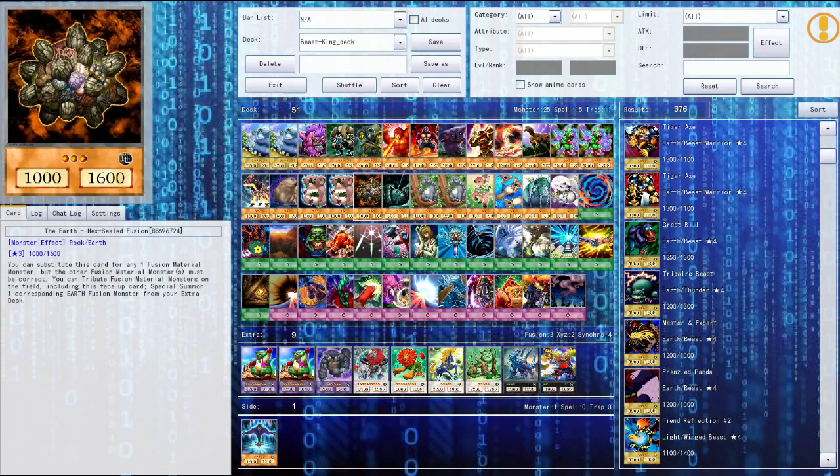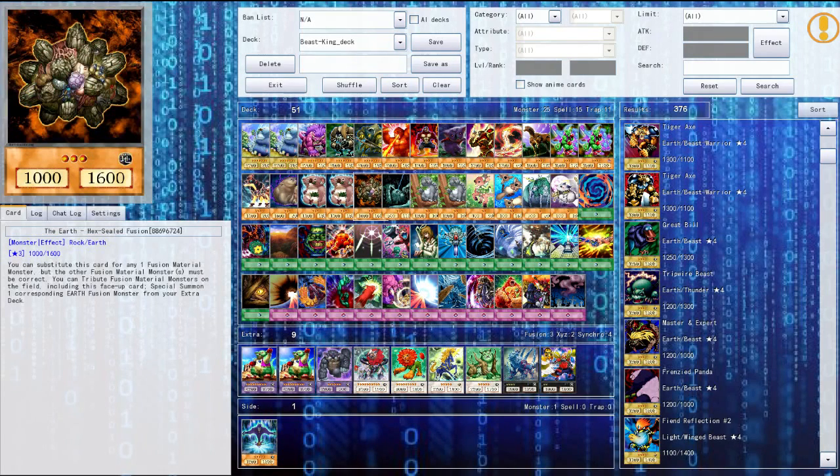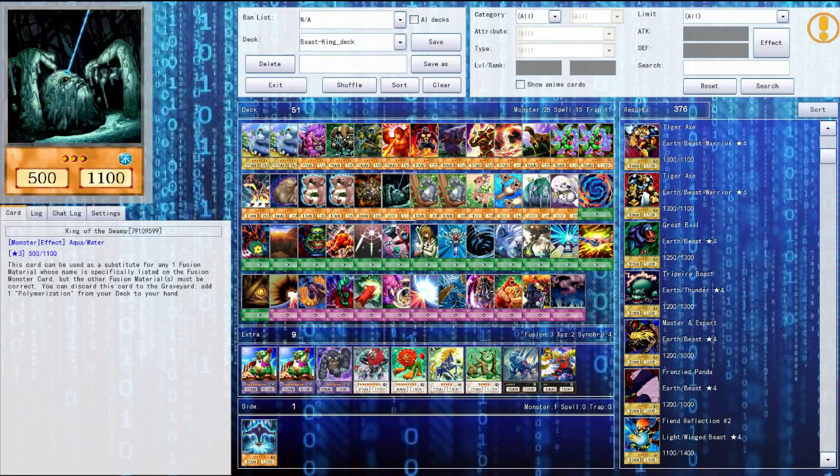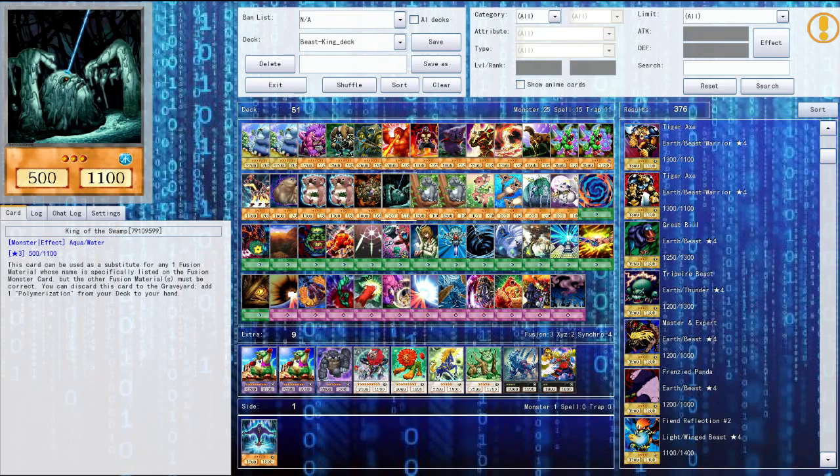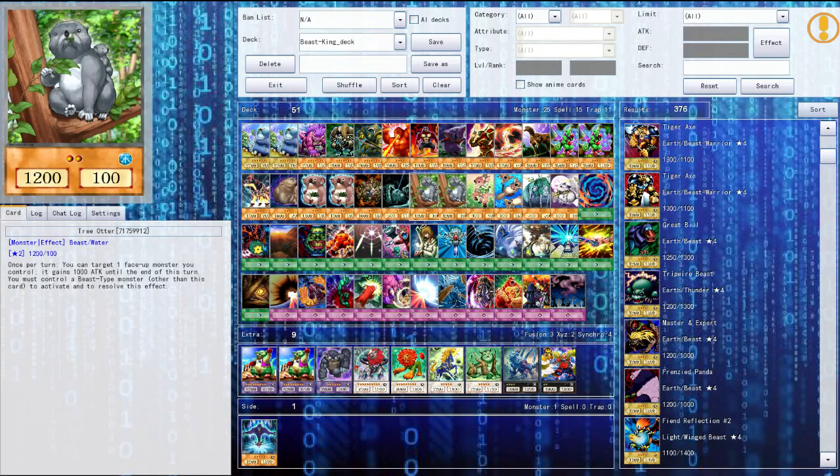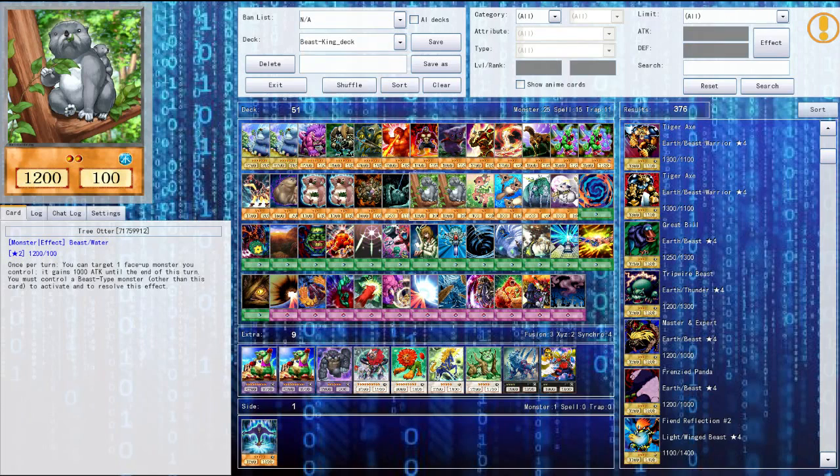Then we got the hex sealed fusion, the earth hex sealed fusion. Basically he's a substitute for any fusion material, so that's pretty much all I know about him. And then the king of swamp, I know he's also a substitution or you could use him to get a polymerization in your hand so he's pretty cool as well. Then we have the tree otter, that's one pretty cool card too. If you have another beast monster you can use its effect and gain a thousand attack.